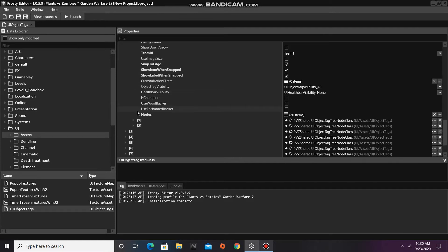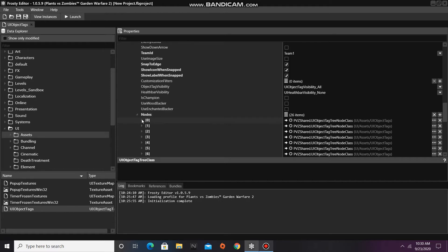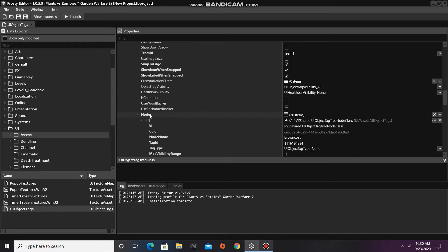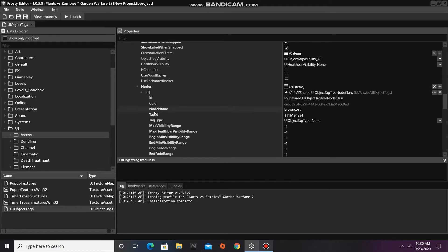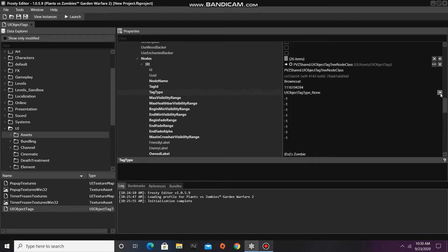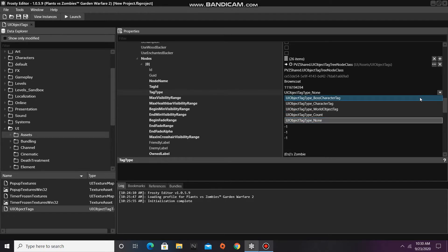And now I'm going to look at the nodes of this one and open node 0, which is Browncoat's object tag data. So I'm going to change his tag type to UI object tag type boss character tag.